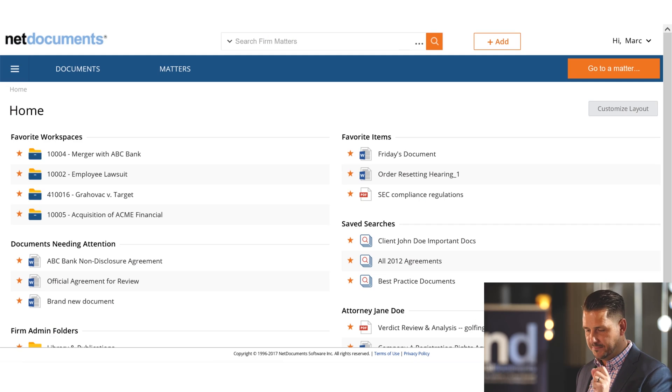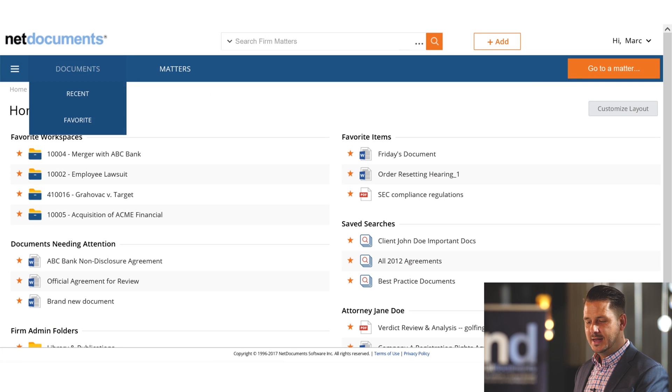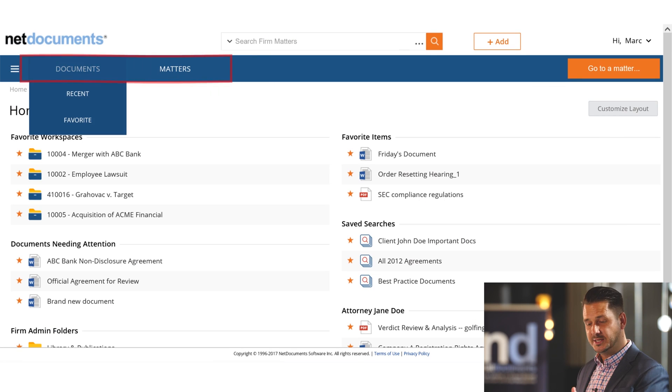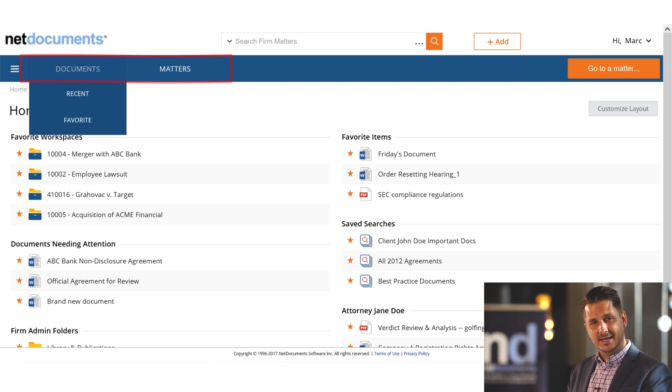In addition, NetDocuments understands that the two most important parts of any document management system are the documents and the matter-centric workspaces. So front and center in the left-hand side is a box for each of those, and that is unique to each user.